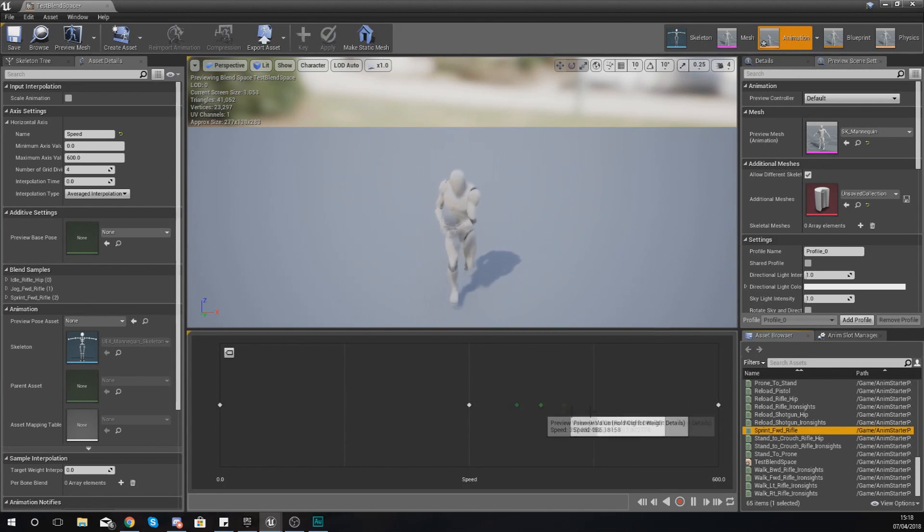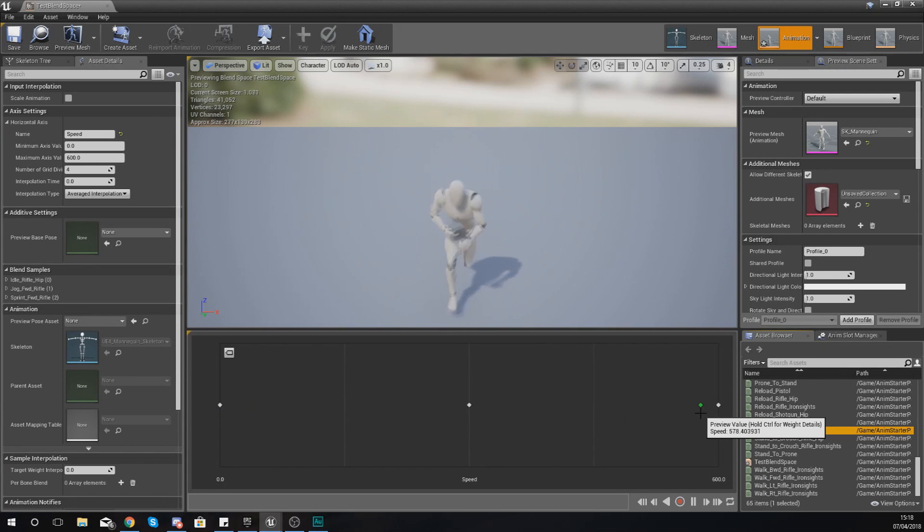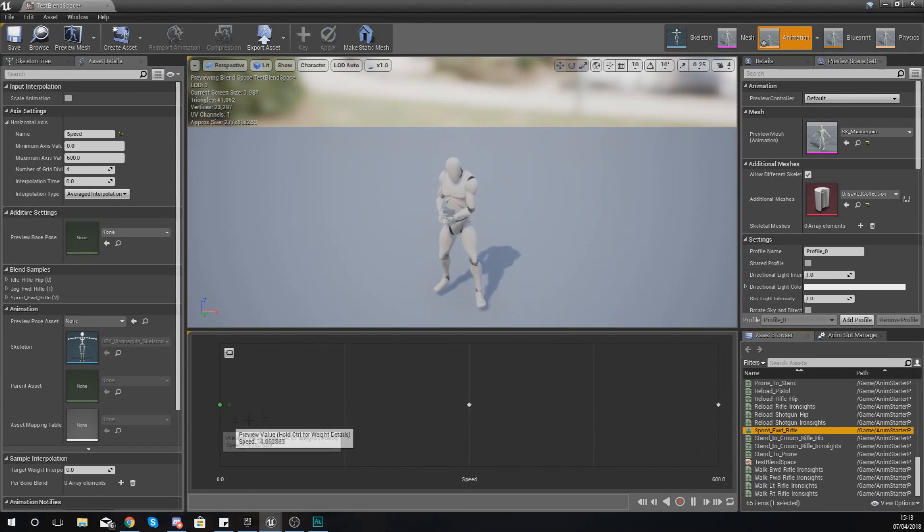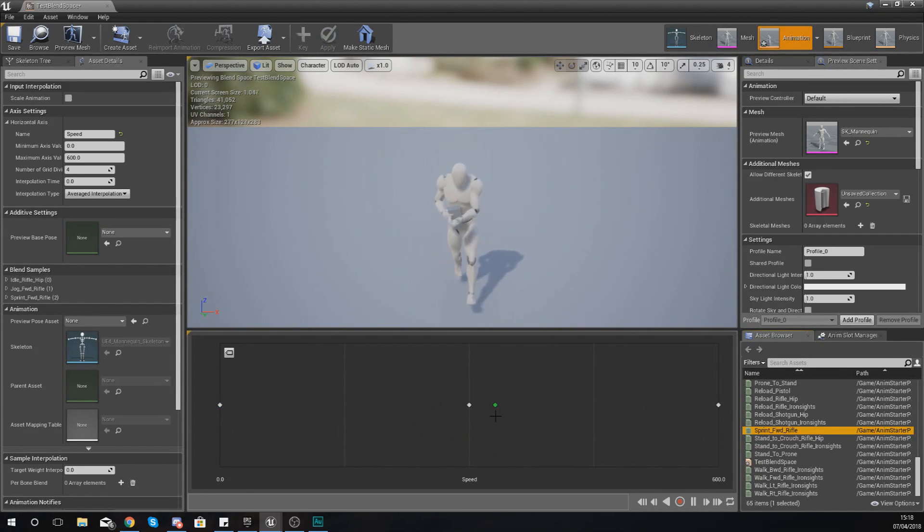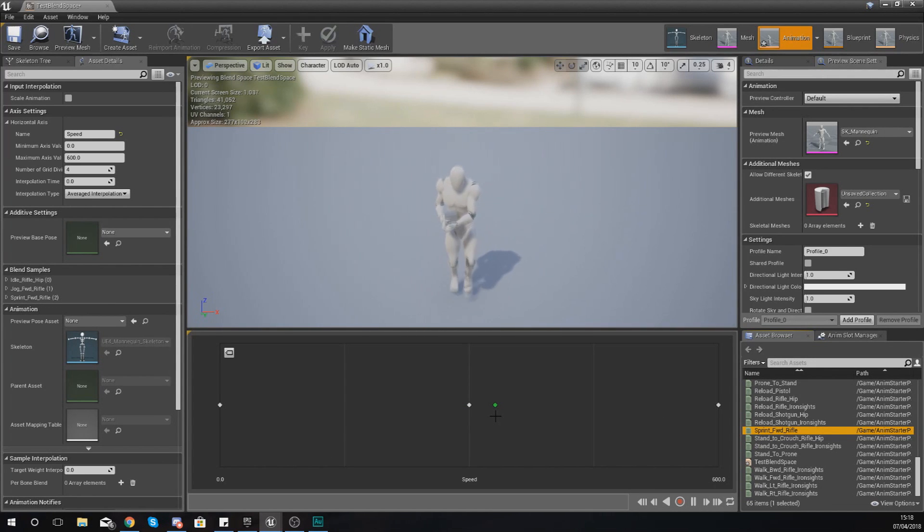So now if I hold down shift and go to the end, you can see my dude is starting to sprint. What you should have now is a pretty cool blend space where your character is going forwards, and depending on the speed, we're going to be able to make it play a different animation.